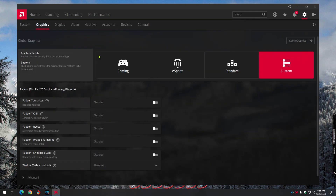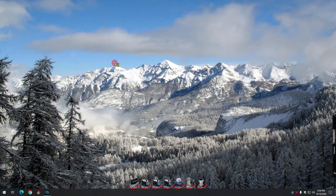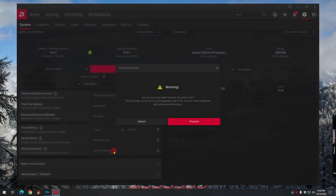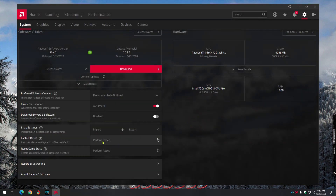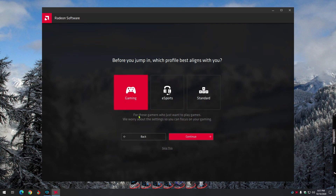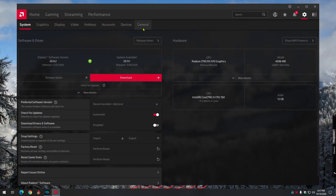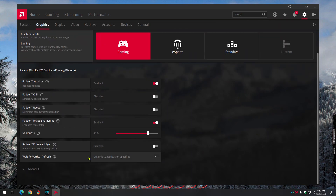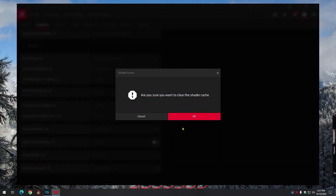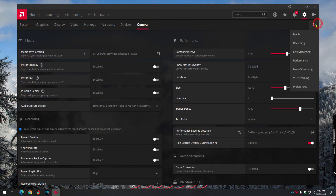Go to Gaming, then Global. Reset Shader Cache. Go back to General and reset these again.